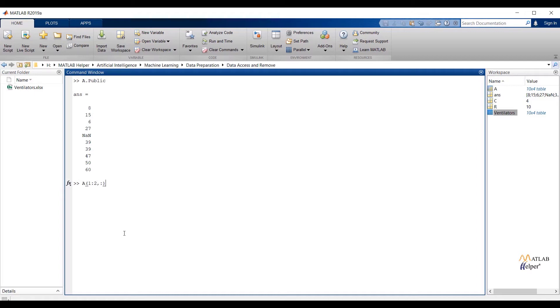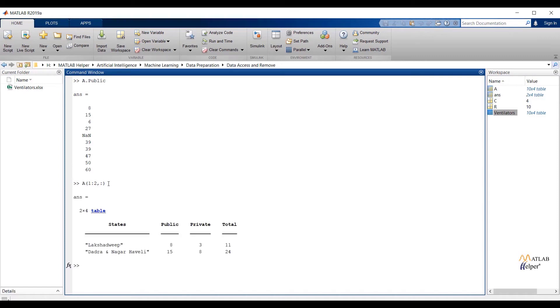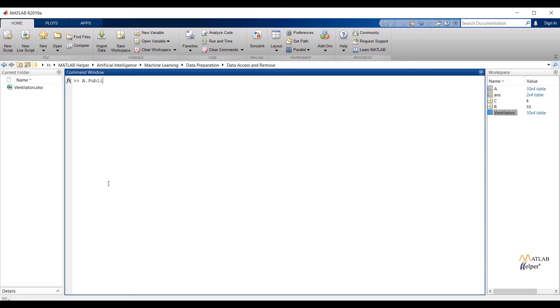To access the first two observations from the table, use the command A of rows comma colon. The colon operator will represent all columns. To get the first two observations from any particular feature, write down the file name dot name of feature and the entries, that is the first two observations from the mentioned feature.